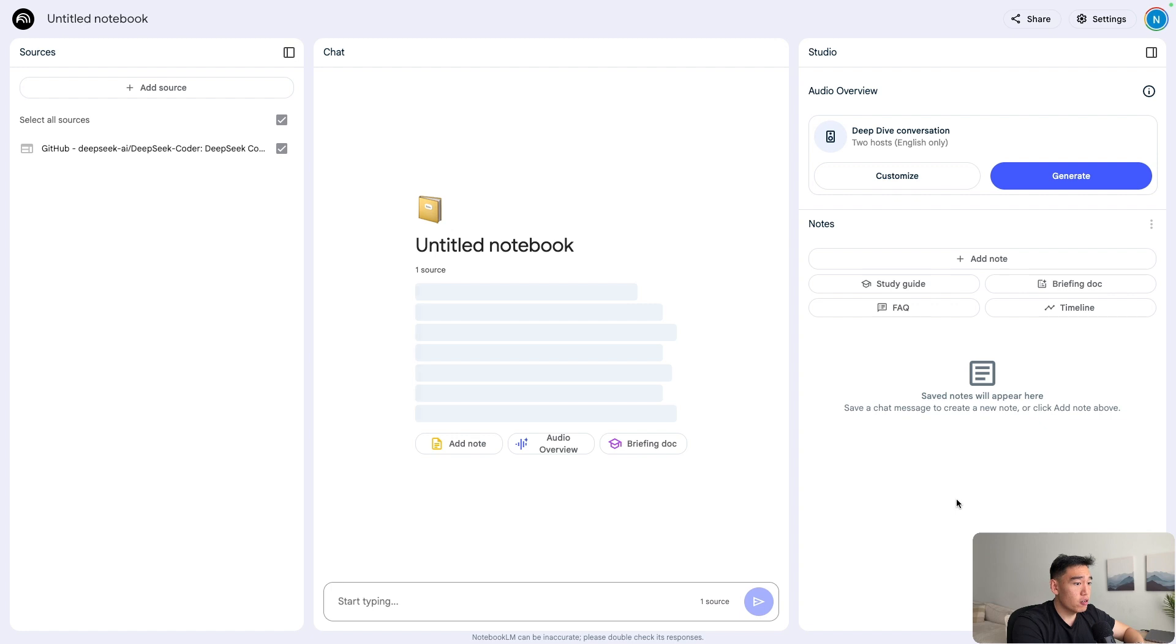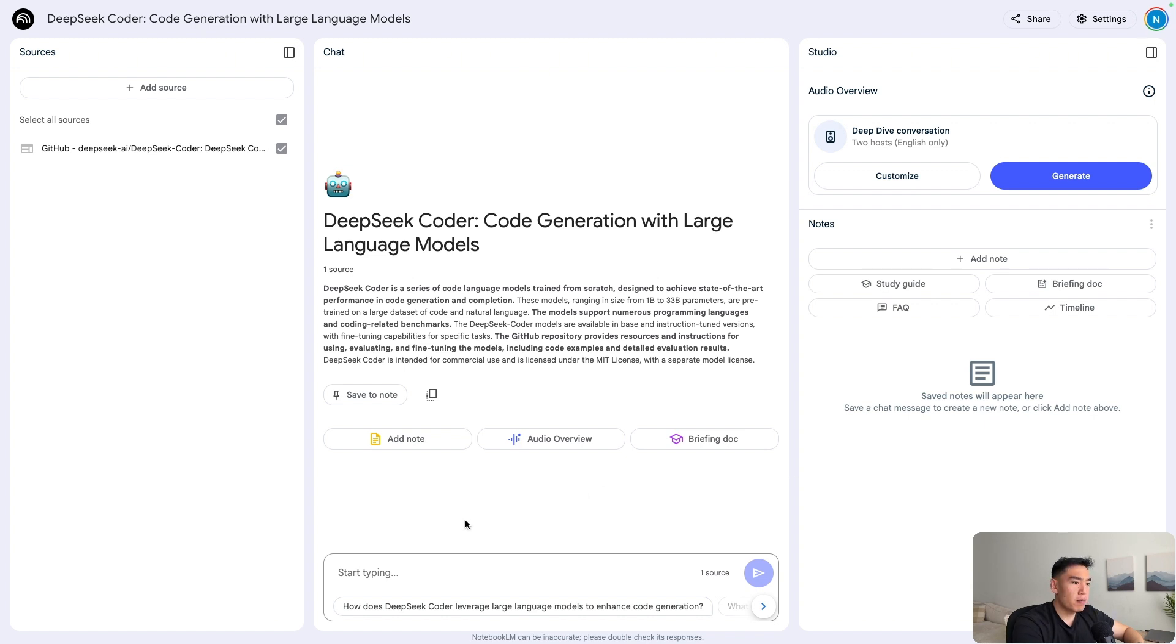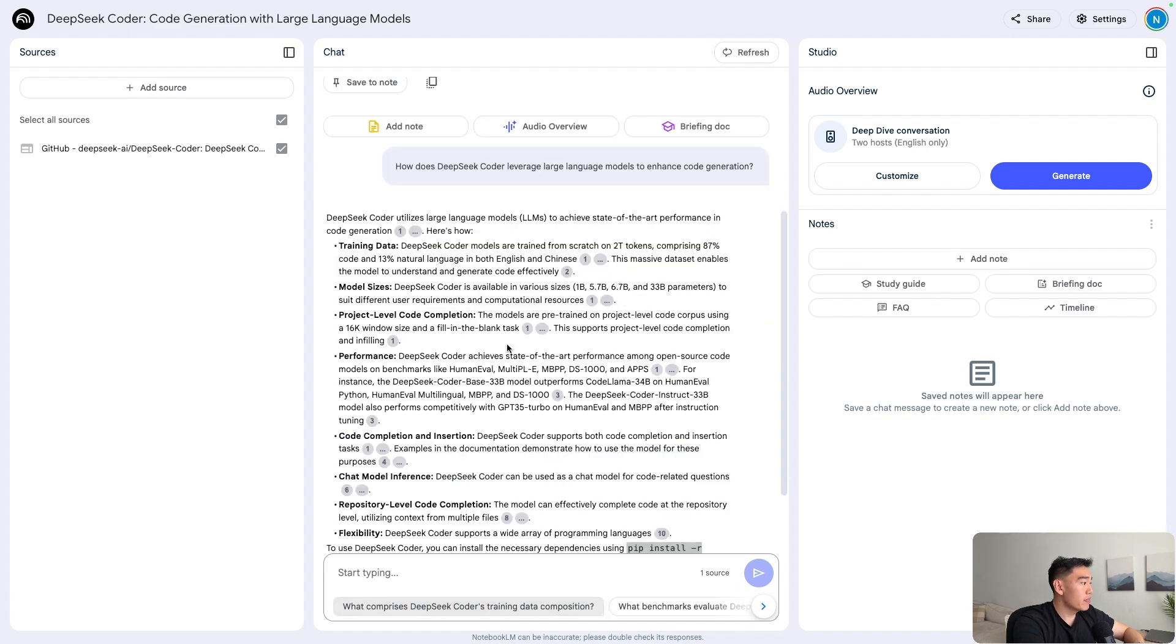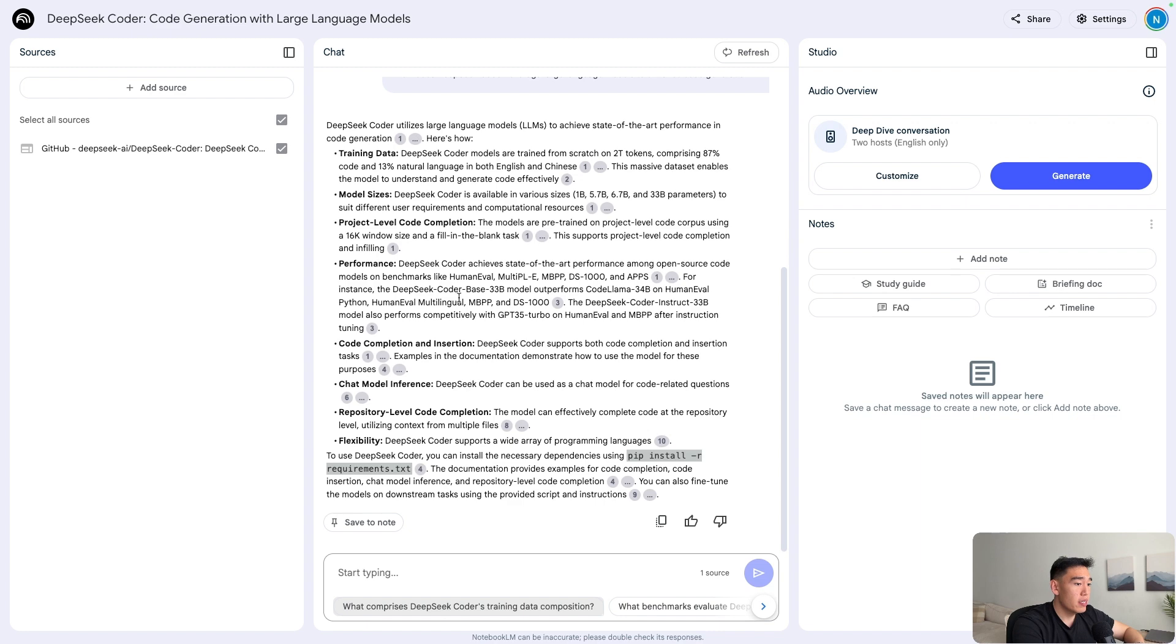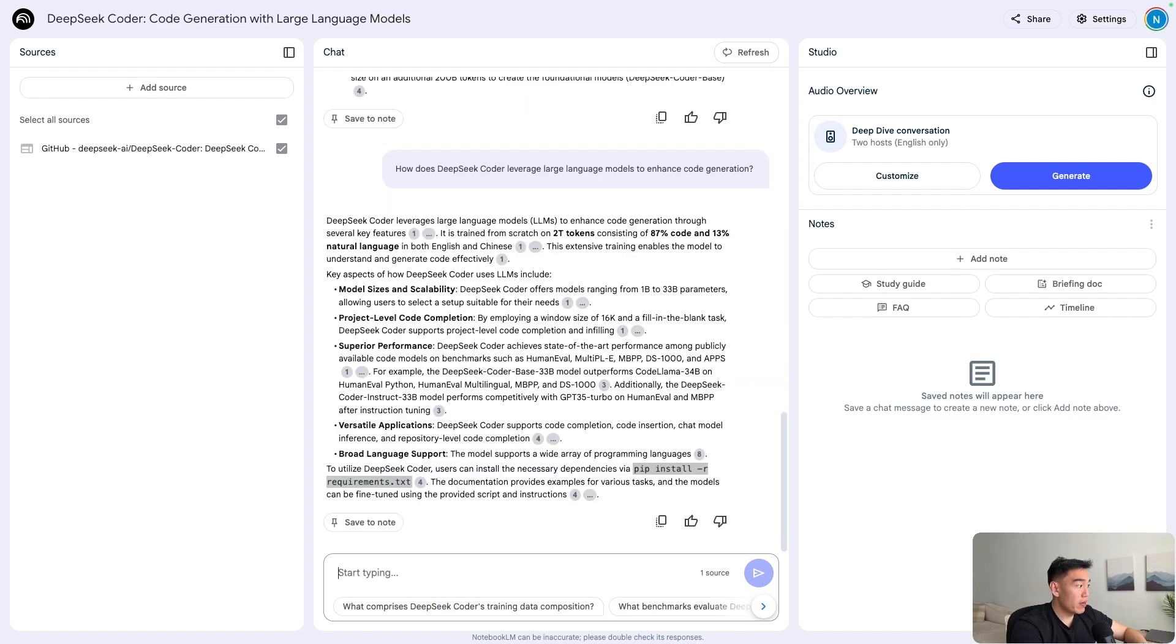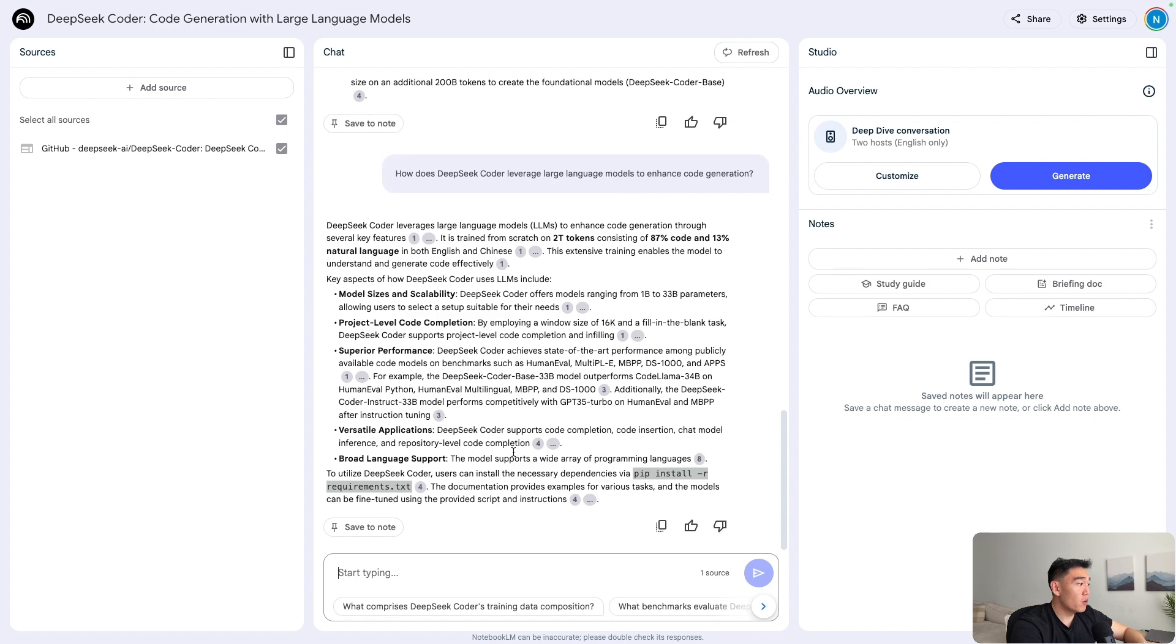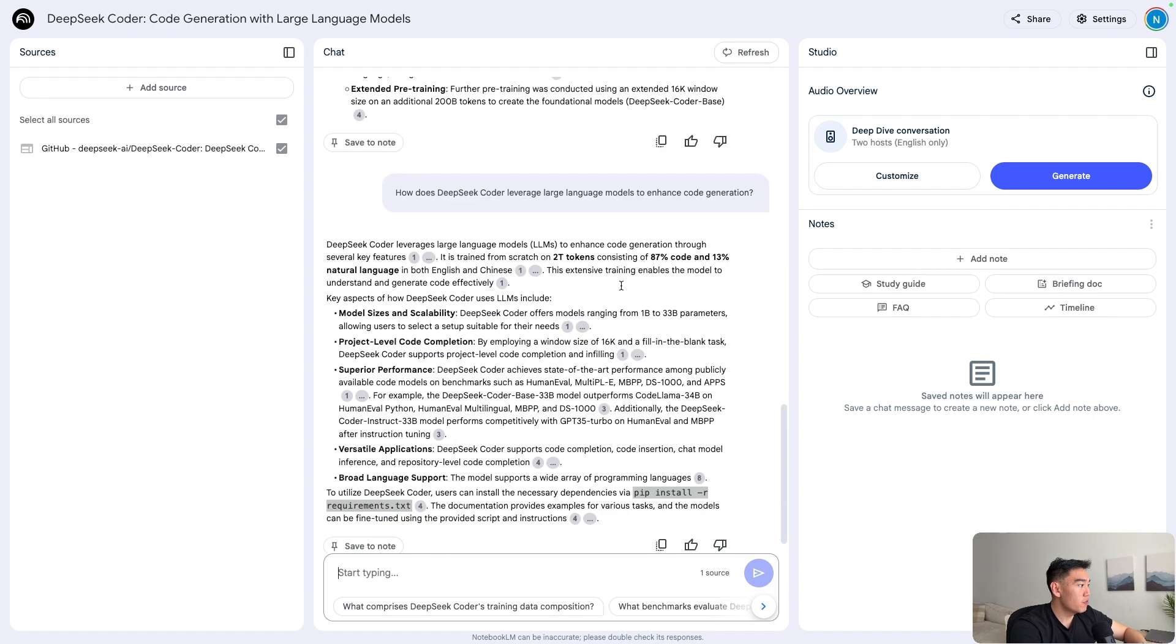We can now chat with the code base so we can summarize it in plain English. And we can also ask what parts of the code does what. Let's go ahead and just ask perhaps some of the default questions that are recommended. So how does deep seek coder leverage large language models to enhance code generation? We have the answers once again with sources for every single output. We can also ask further questions. This is just a great way to learn, especially if you aren't technical enough to understand every single section of the repo. You can have notebook LM essentially summarize things for you in a more digestible way.